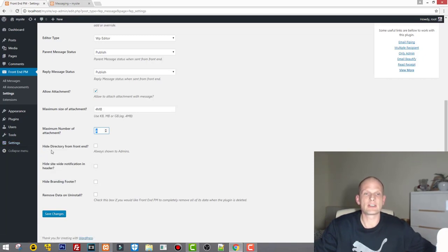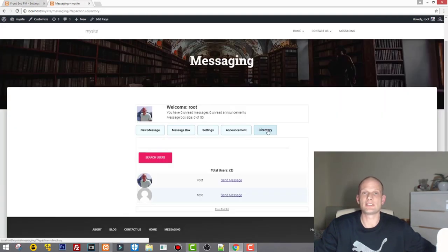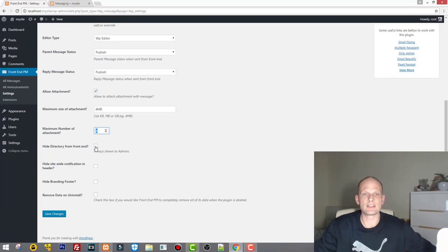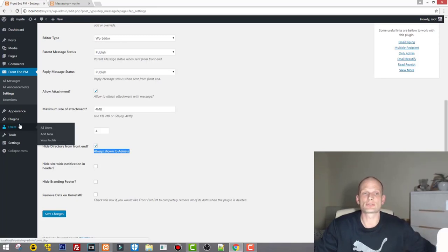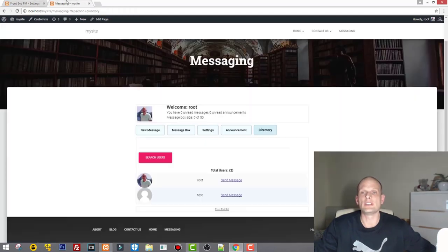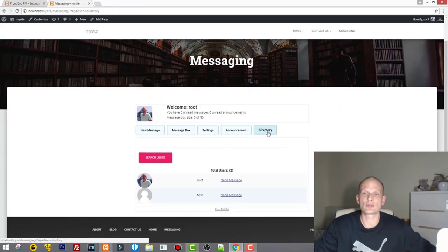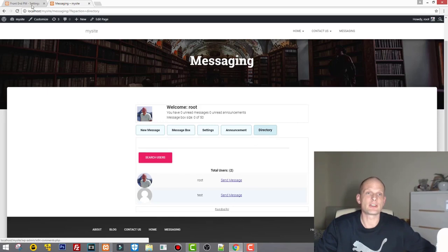Next is 'Hide directory from front end' — if you don't want the Directory tab displayed, check this. The option 'Admin always shown to admins' means that administrator users will be able to see the directory even if it's hidden. But a test user with the role of Subscriber will not be able to see the directory.